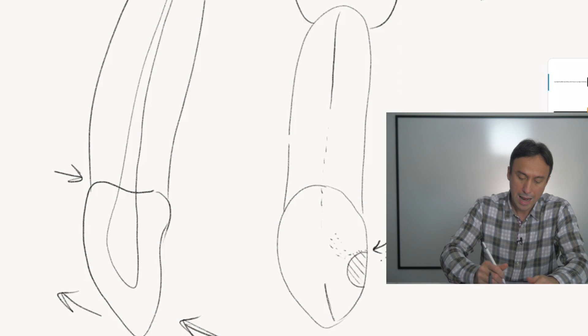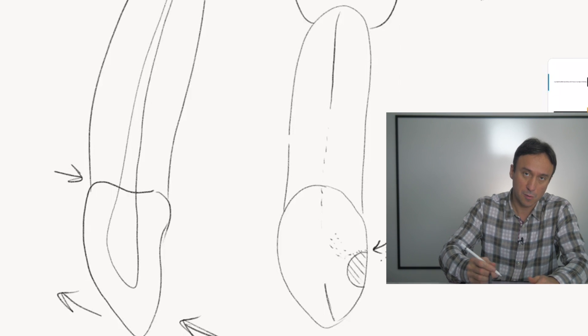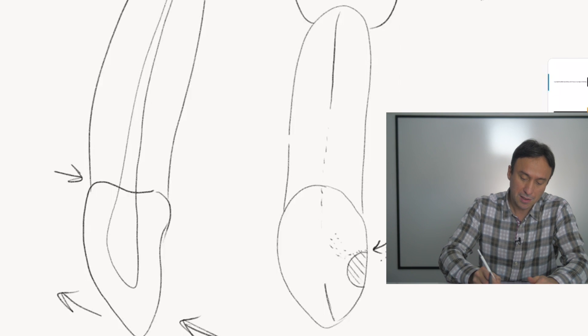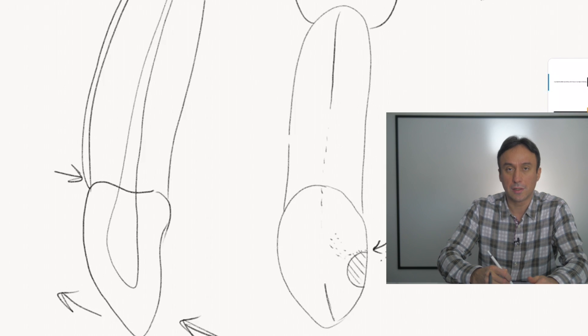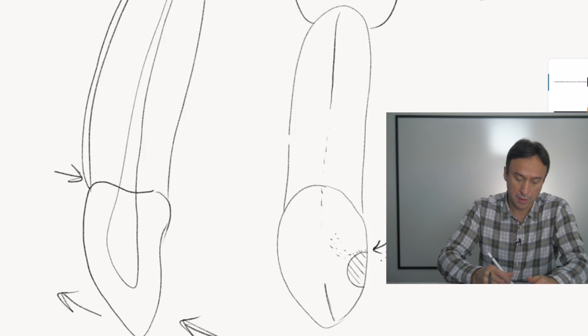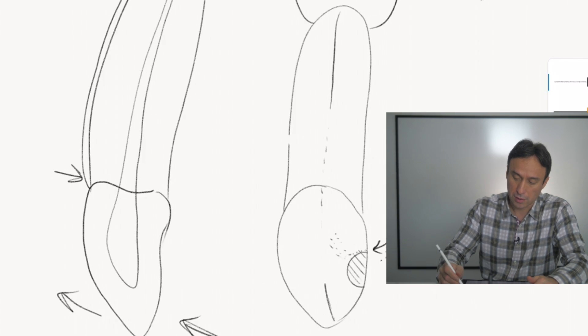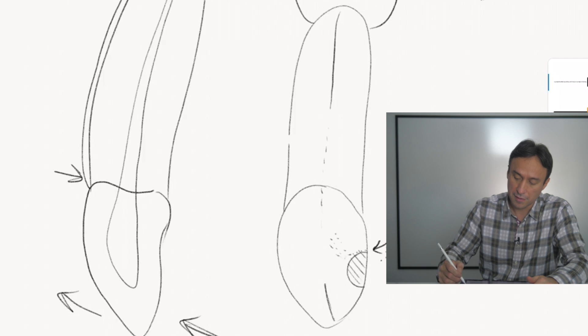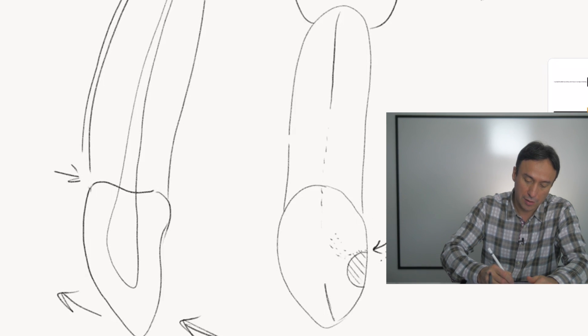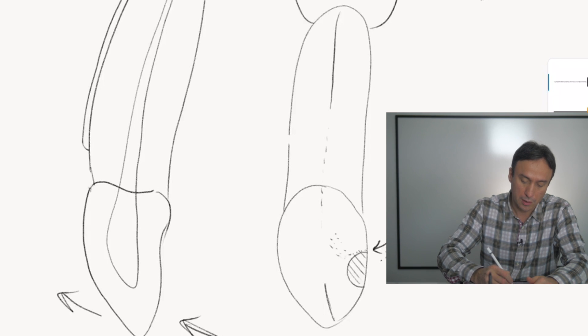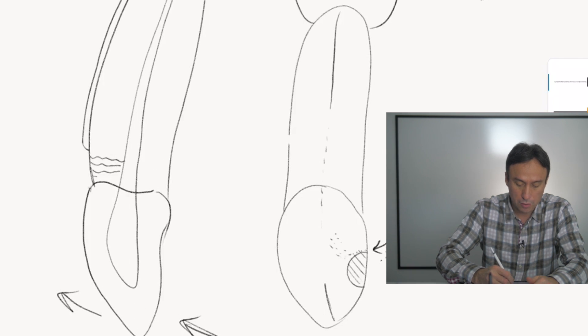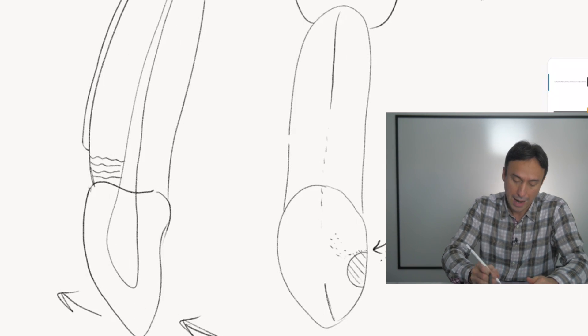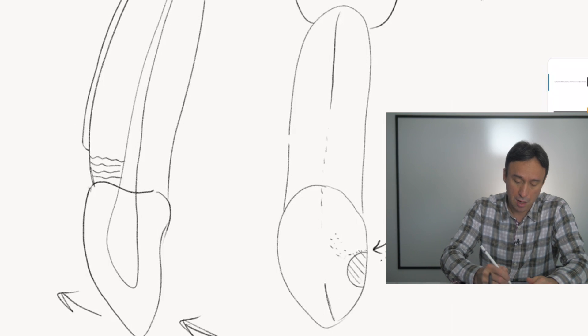And we know from studies that in a small percentage of the population, the cementum that normally covers the root and comes all the way to the cemento-enamel junction here is short of the junction. So in these cases where the cementum is actually short and you have an area of dentin that is exposed, you'll have dental tubules that are basically directed directly towards the pulp.